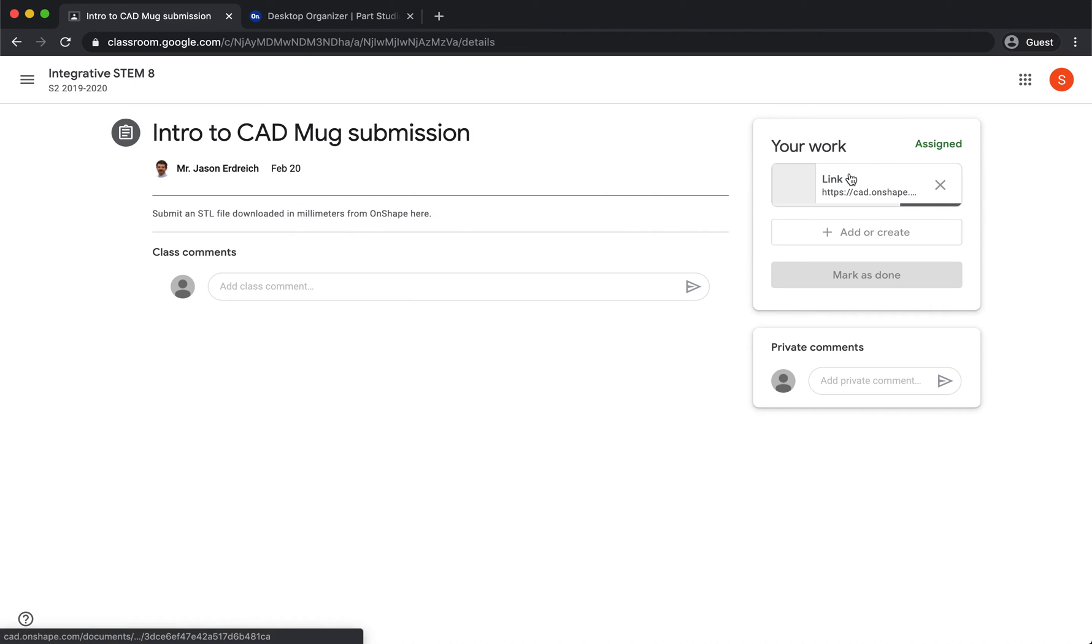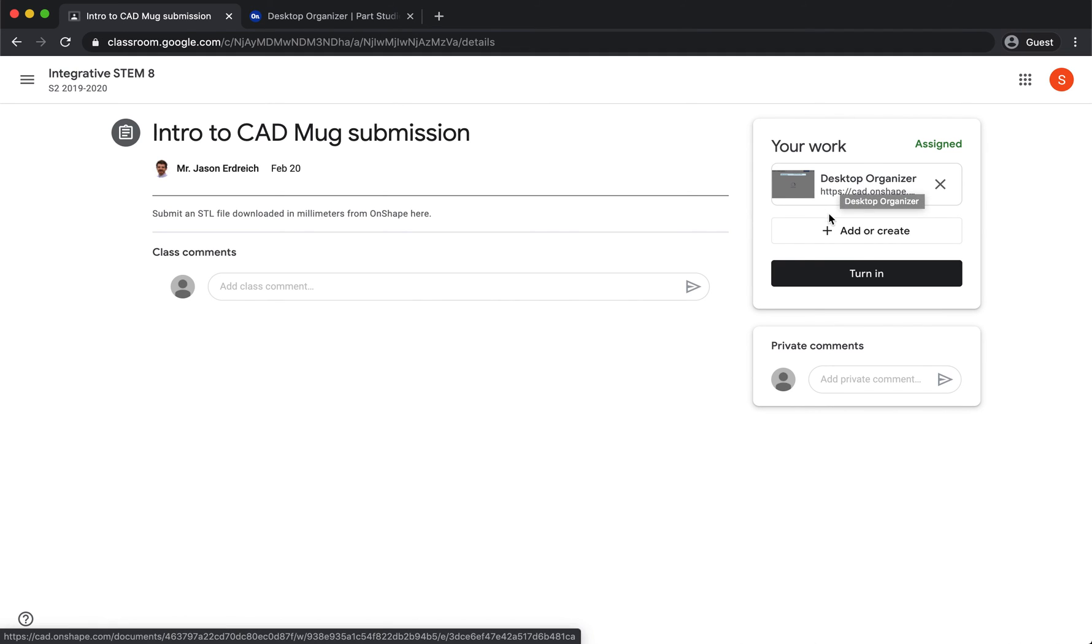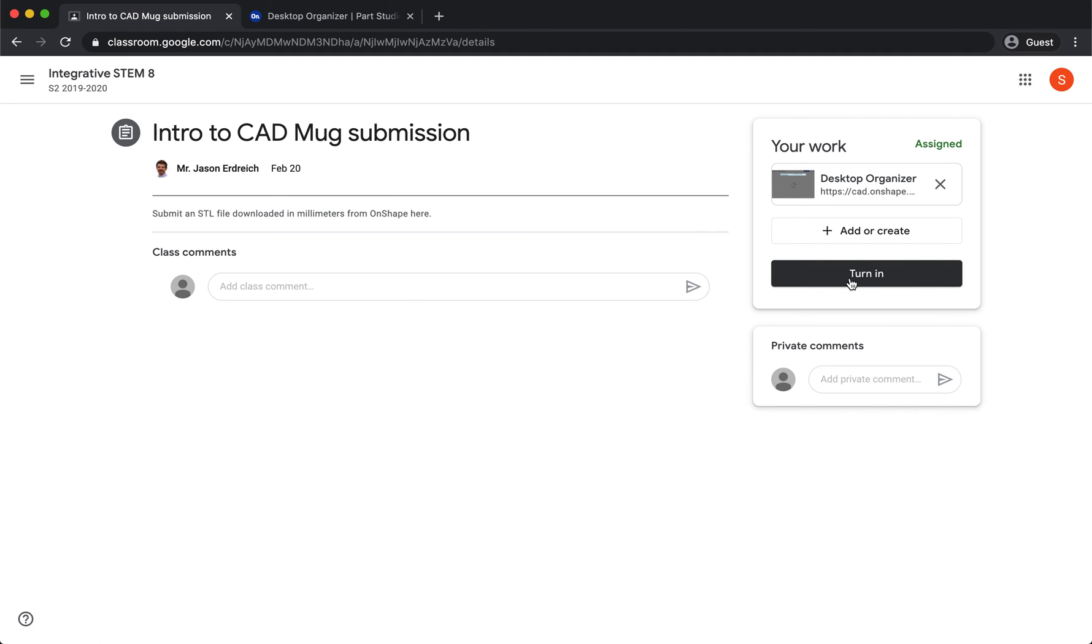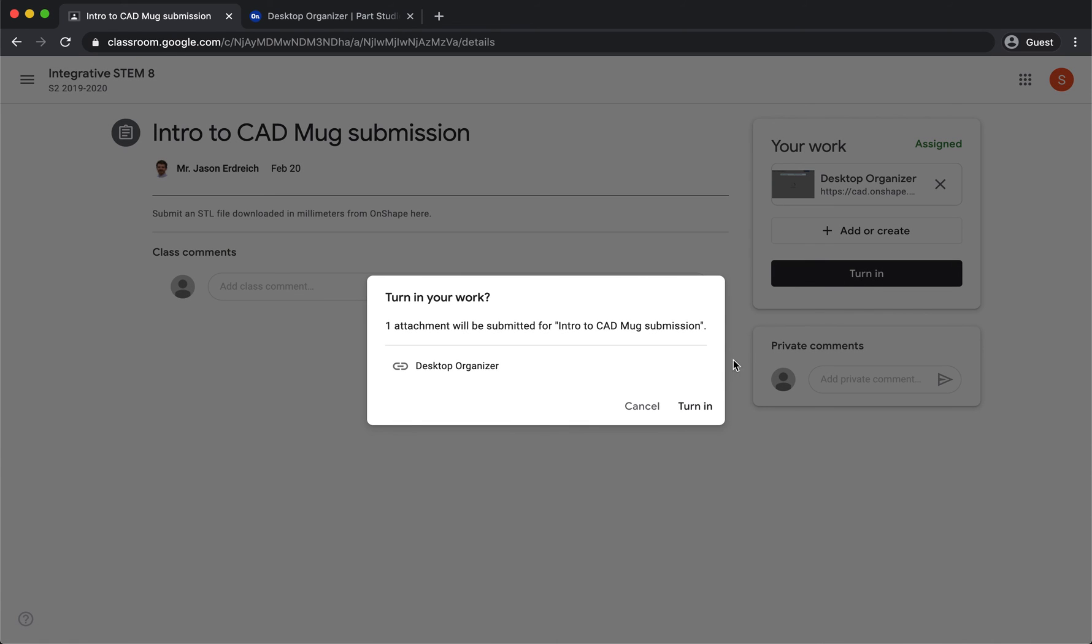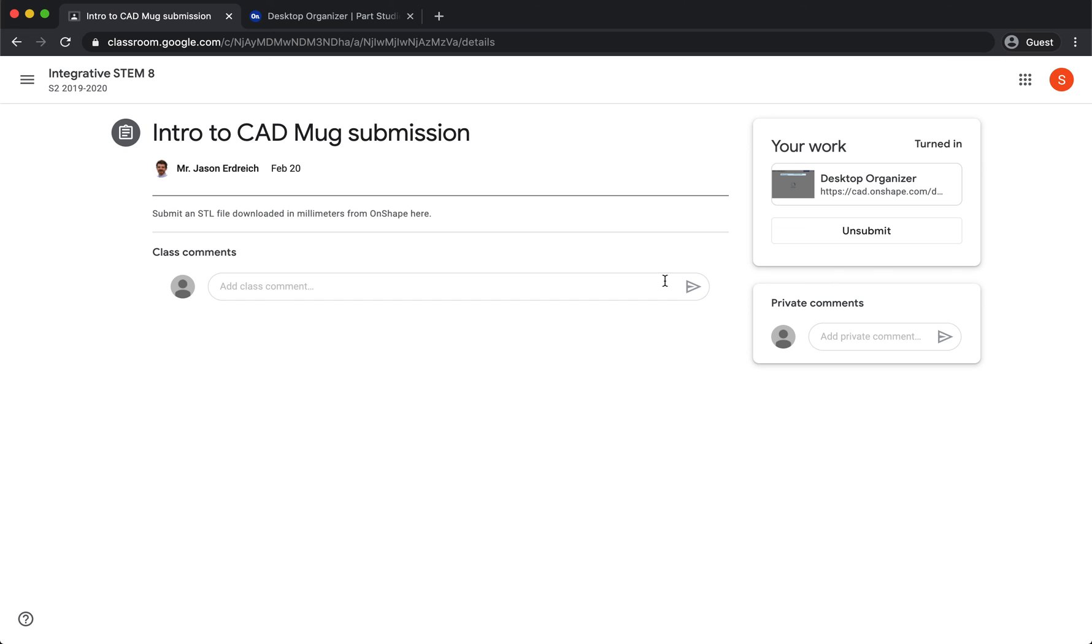You'll notice that you get an Onshape link preview, and it might have your file name or it might say 'Sign into Onshape'—both are okay. Then hit 'Turn In' and confirm.